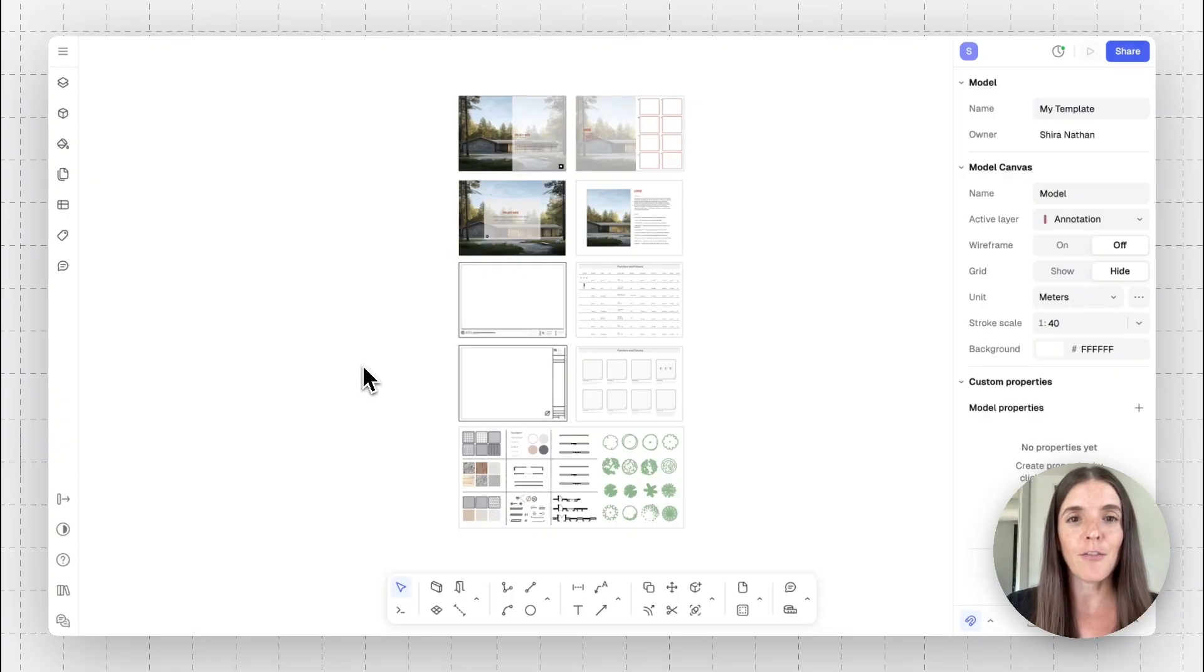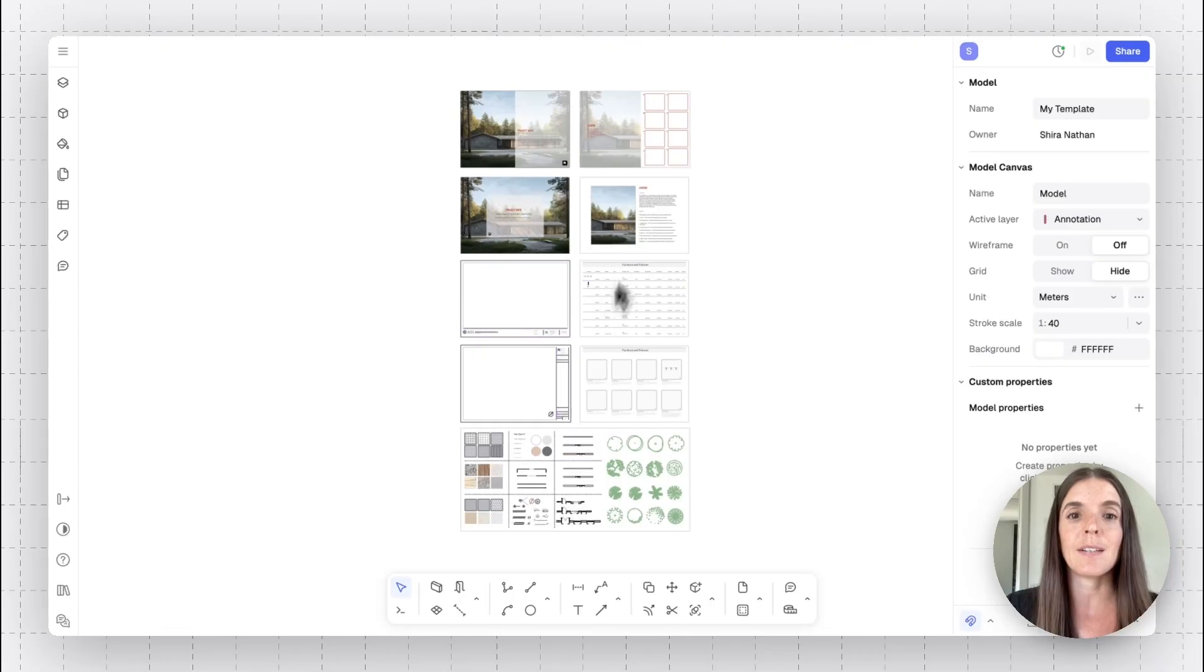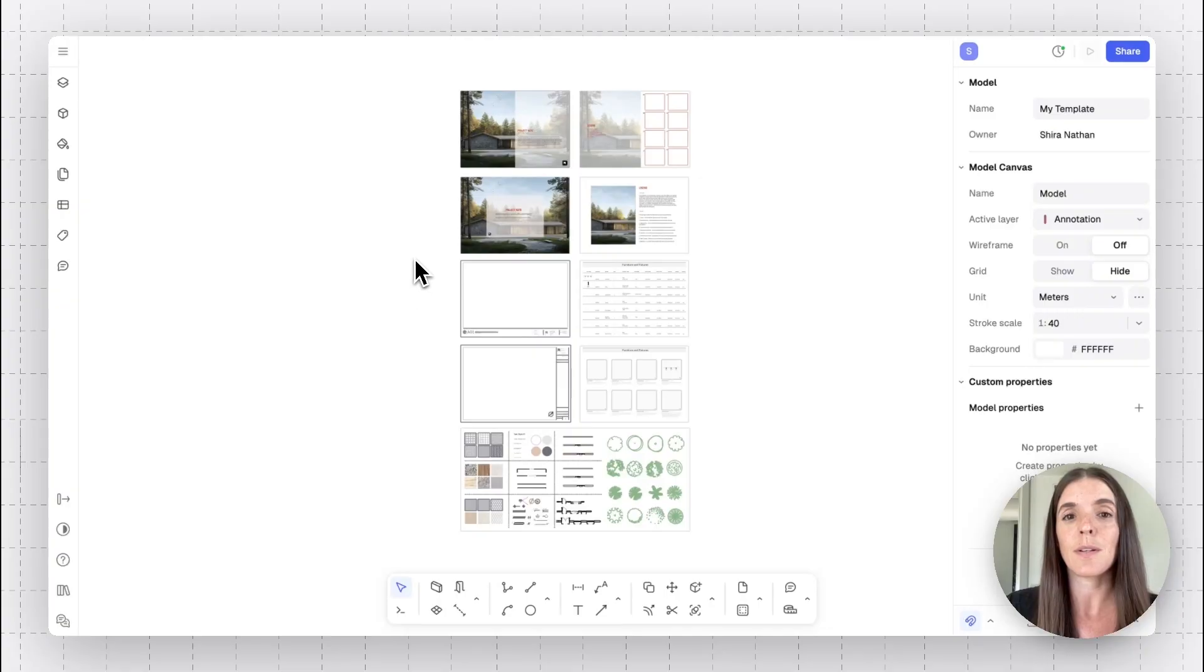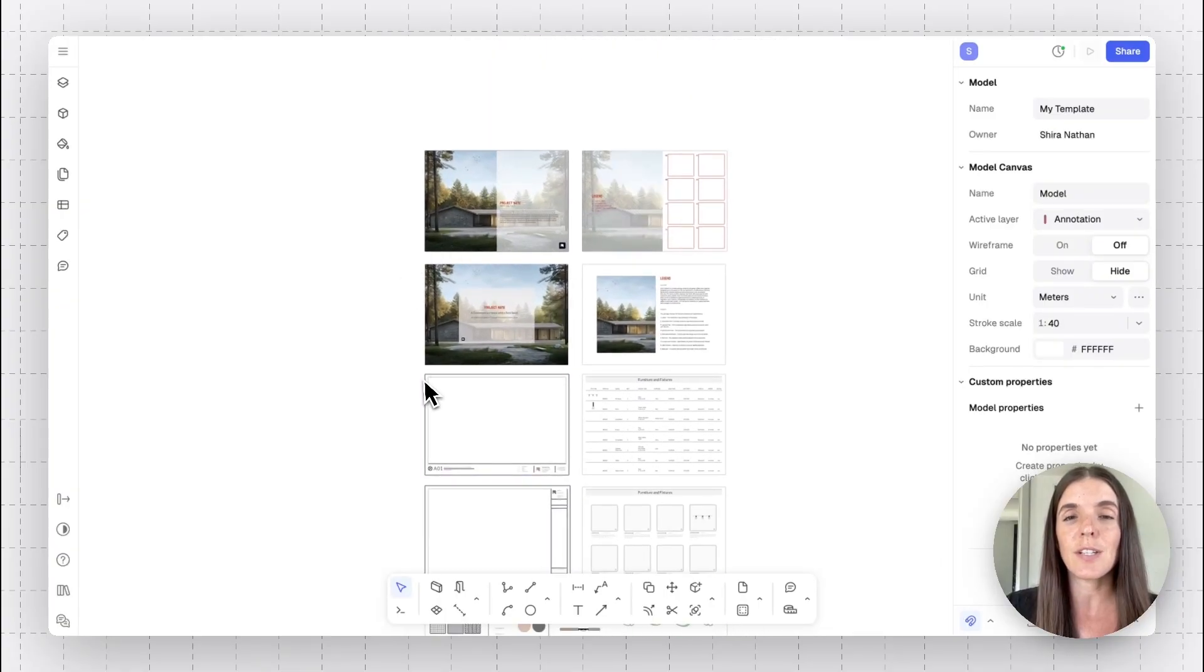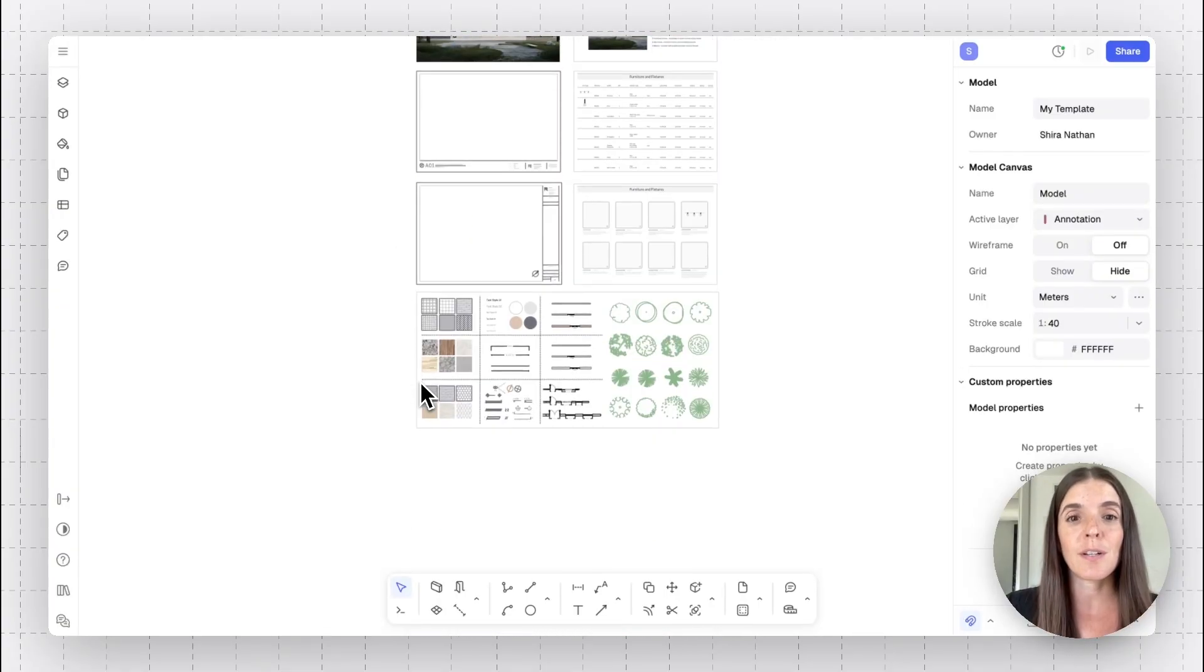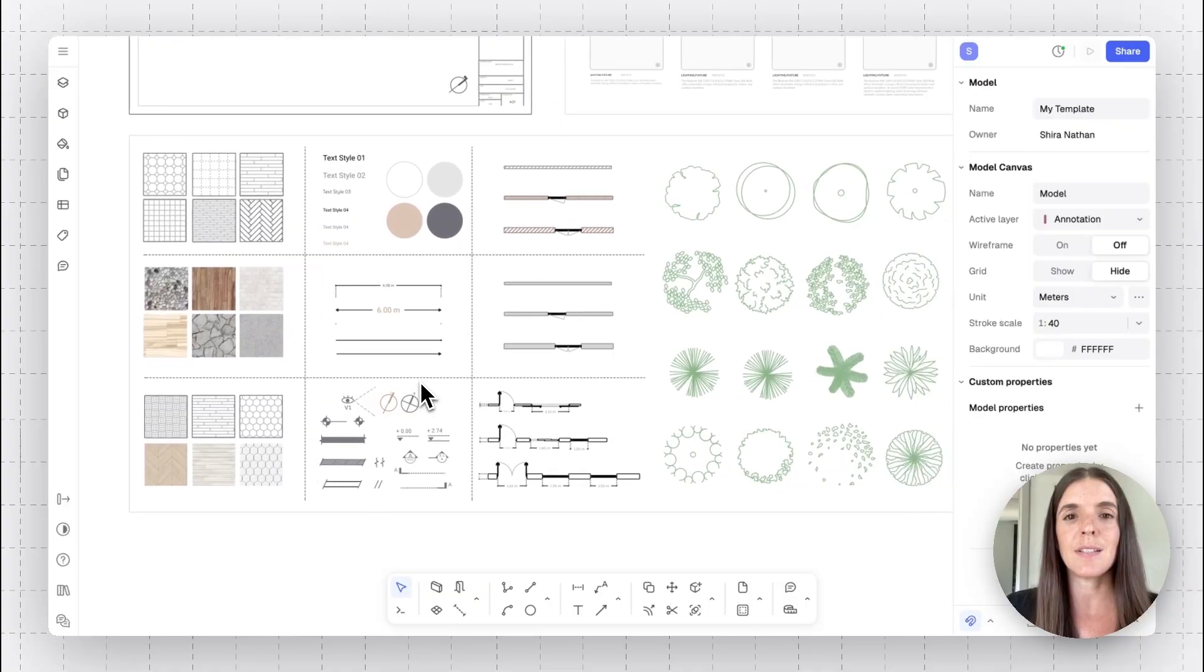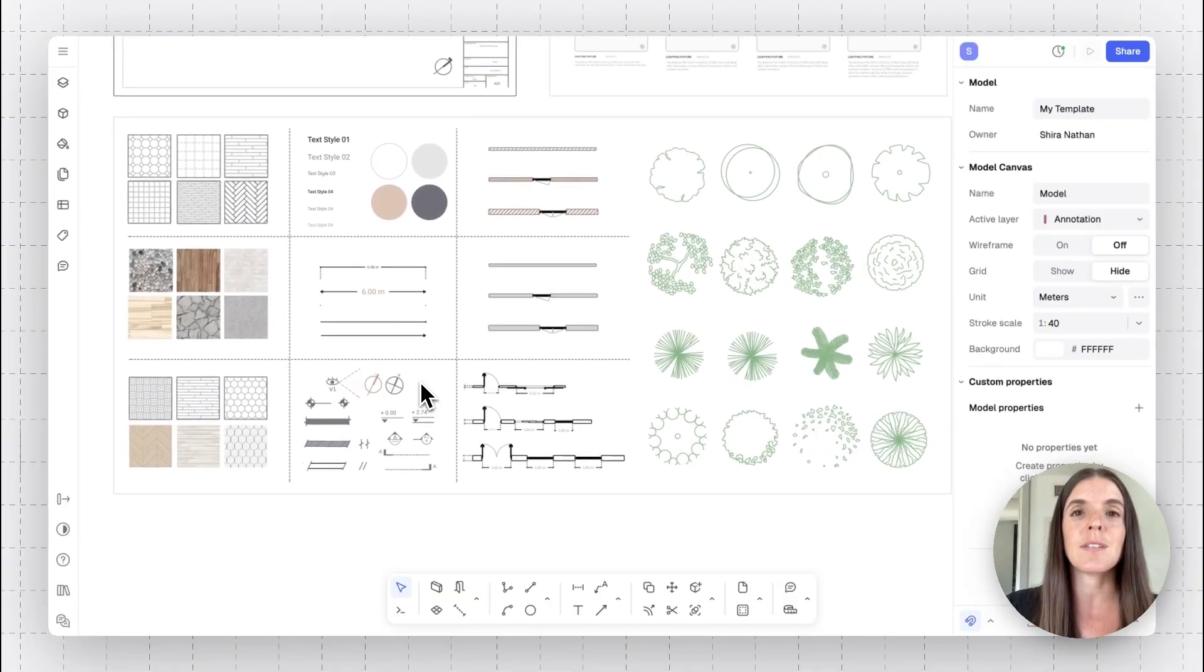I've started off by presenting this model, which is my template. There's another option of creating custom full templates in RAN that can also include your different drawing sheets and more, and there's another tutorial about that. But what I want to focus on here is the different components I use and the different styles assigned to them.